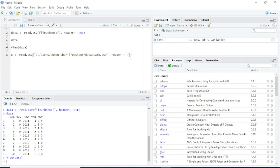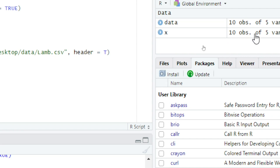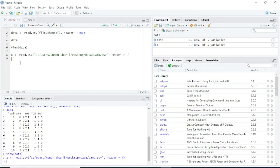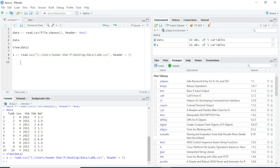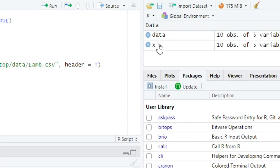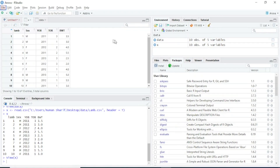To run this command, press Ctrl+Enter. In the environment you can see the 'x' object now contains 10 observations of 5 variables, which is the complete dataset. You can confirm this by typing the object name 'x' and pressing Ctrl+Enter, and the data will be shown. Another way to see the data is to simply click on the object in the environment, and the data will be displayed in the viewer.